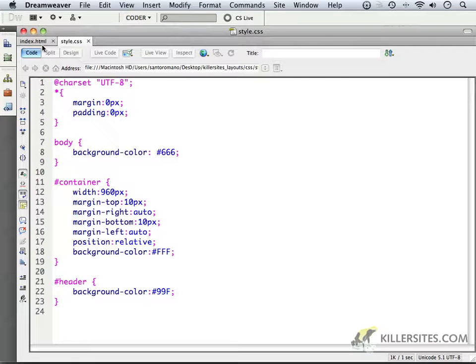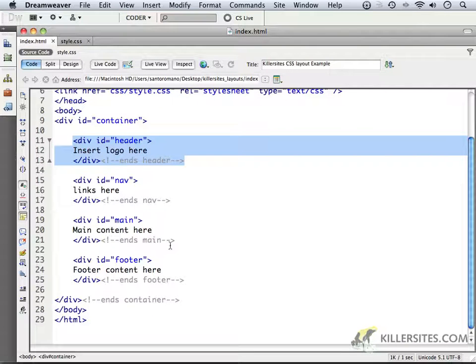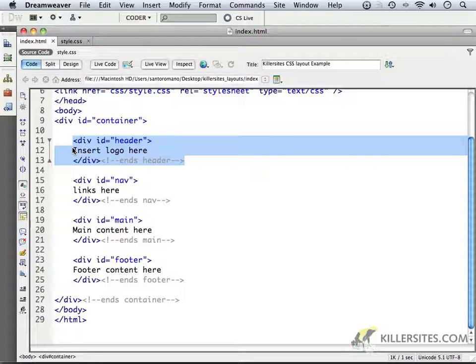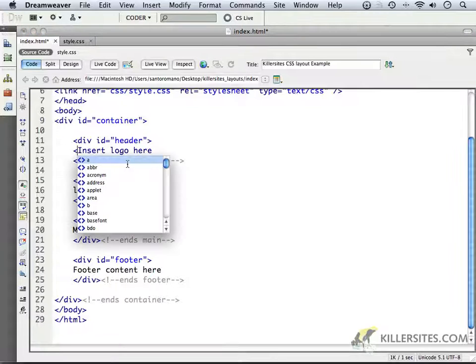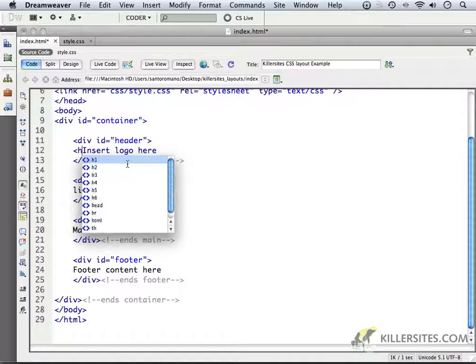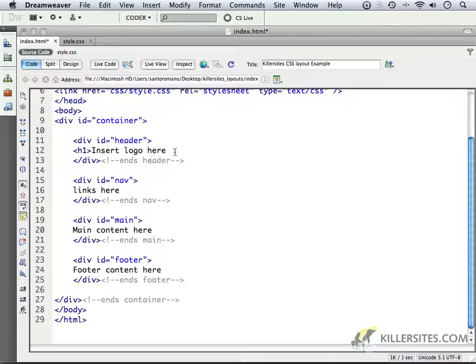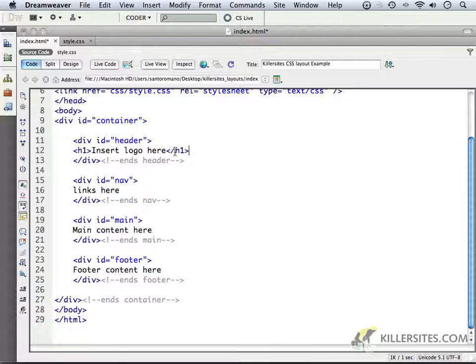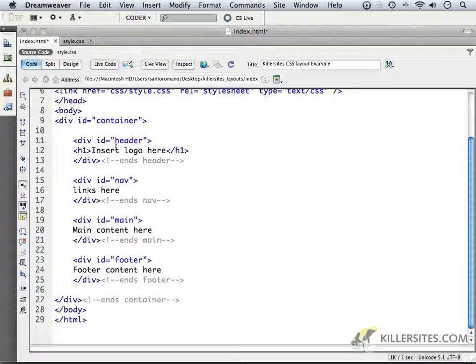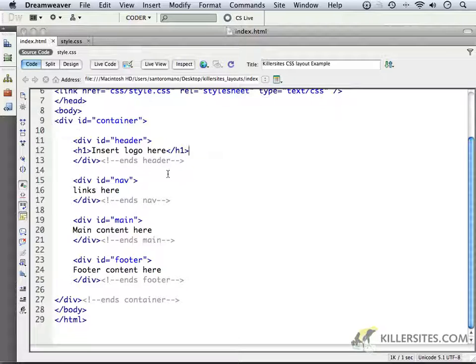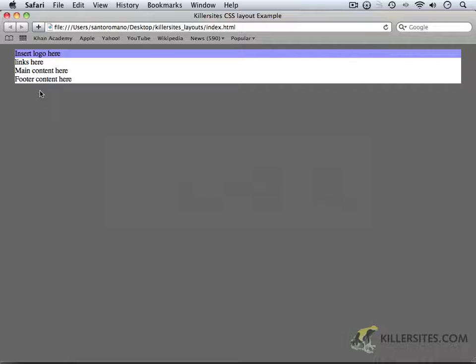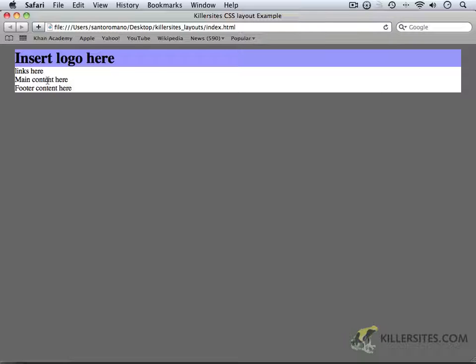If I go to my HTML, perhaps we can make this header look a little bit more interesting just by giving it a H1 tag. So I'm going to put the H1 tags around that header and the logo, and if I save this page and then preview it in our browser, we should see that it says insert logo here.